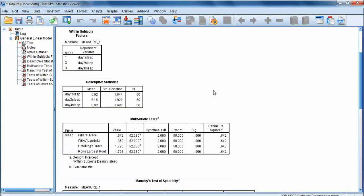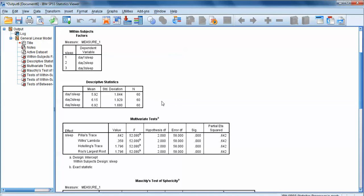We also get descriptive statistics — mean, standard deviation, and sample size for each variable. This is a repeated measures analysis, so we have 60 total participants with measures across each of the three levels. Even though it says 60 participants in day one, 60 in day two, and 60 in day three, these are the same 60 participants — we have measurements from all 60 in each level of our variable.